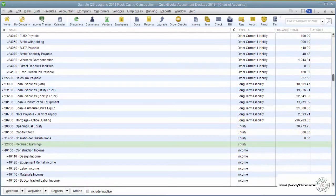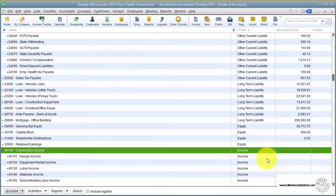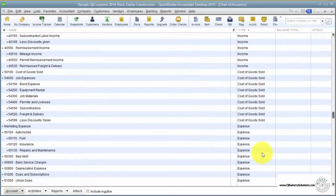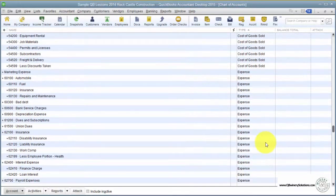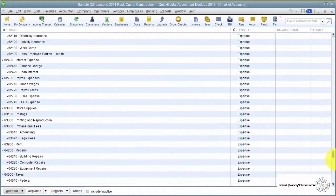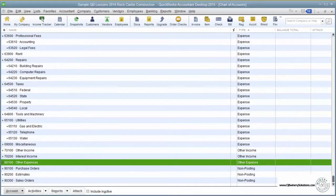Below the balance sheet accounts are your income and expense accounts, starting with income accounts. Next we have cost of goods, then expenses. At the very bottom, we have other income and other expense accounts.